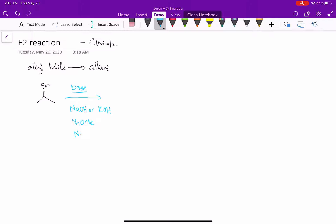Sodium or potassium ethoxide, NaOEt. And then potassium t-butoxide, which is KOtert-butyl — that is a K+ and an O- attached to a tert-butyl group.